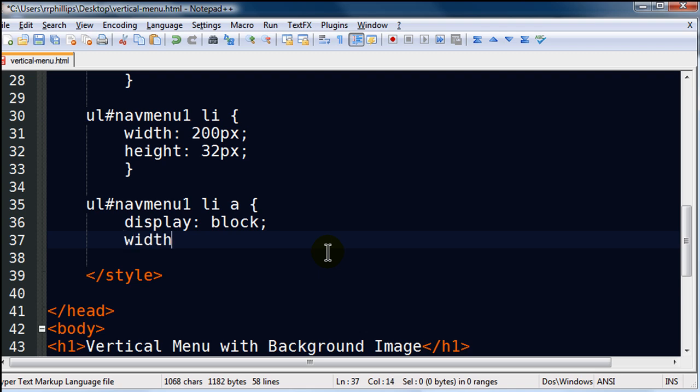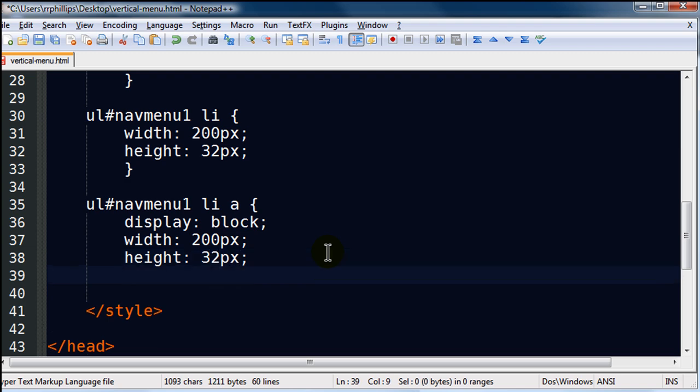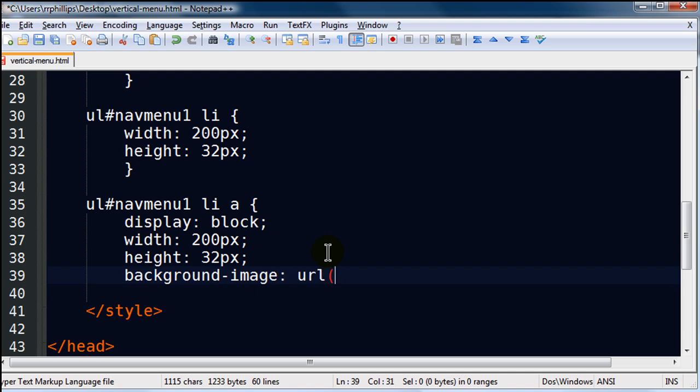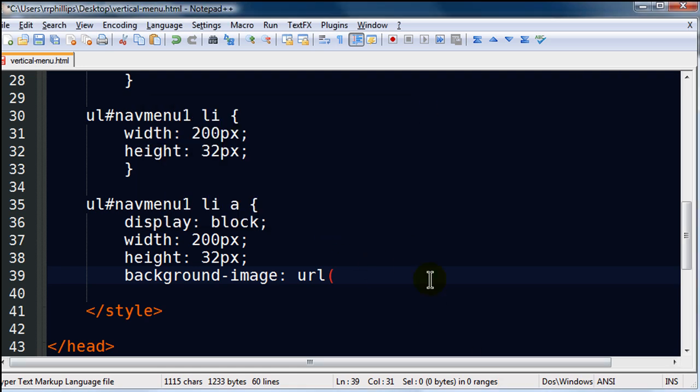I'm going to set their width to 200 pixels and their height to 32 pixels. I'm also going to use a background image, okay? The background image is going to be the image that I'm messing around with, okay? It's my menu12.gif image, okay? So menu12.gif takes care of that.